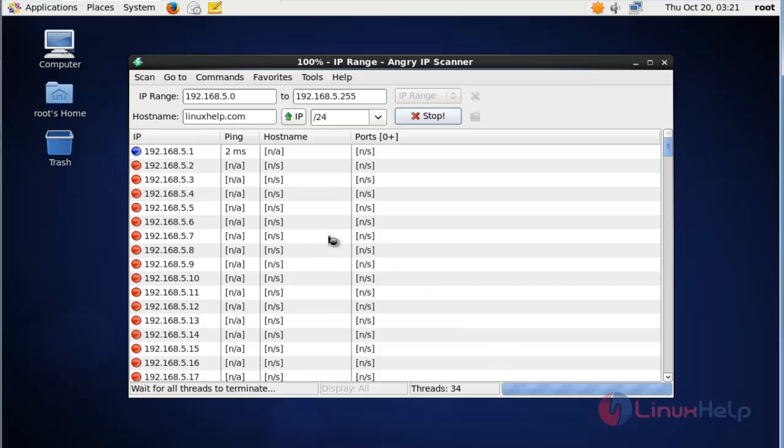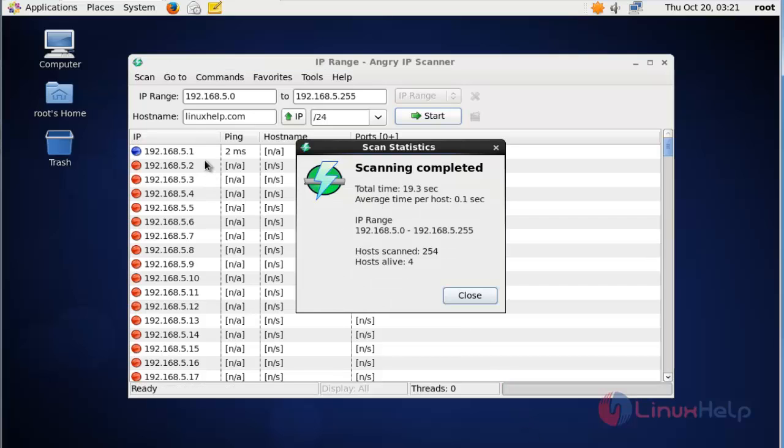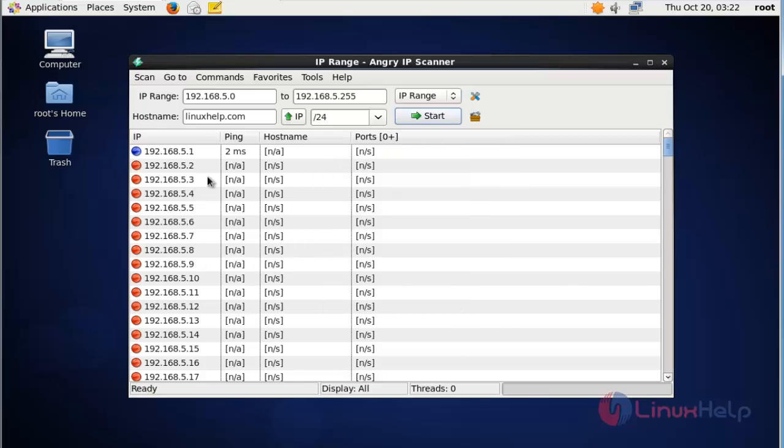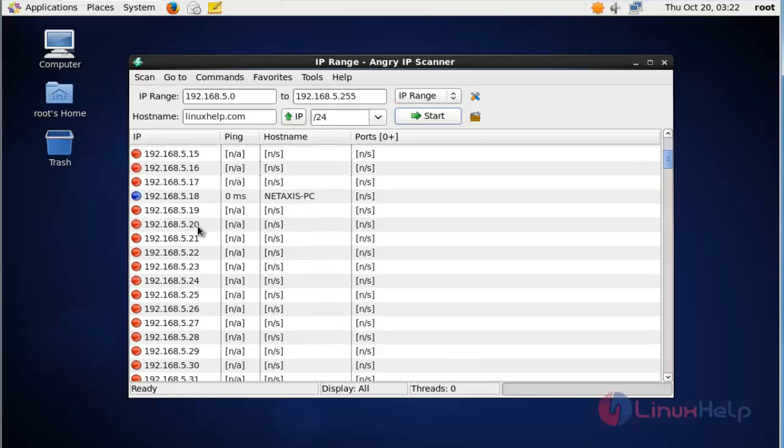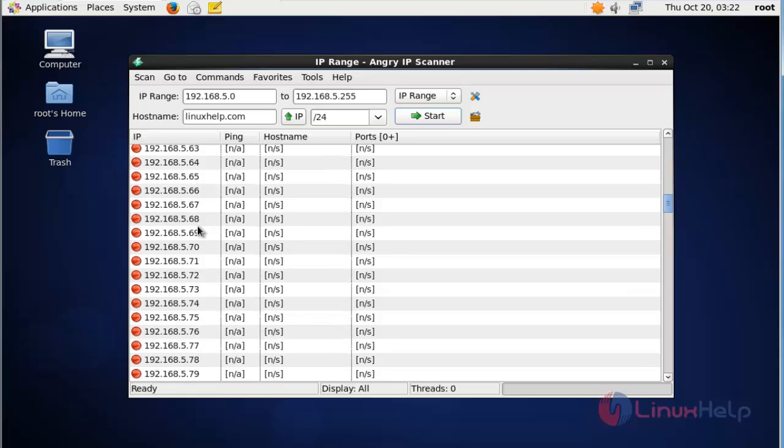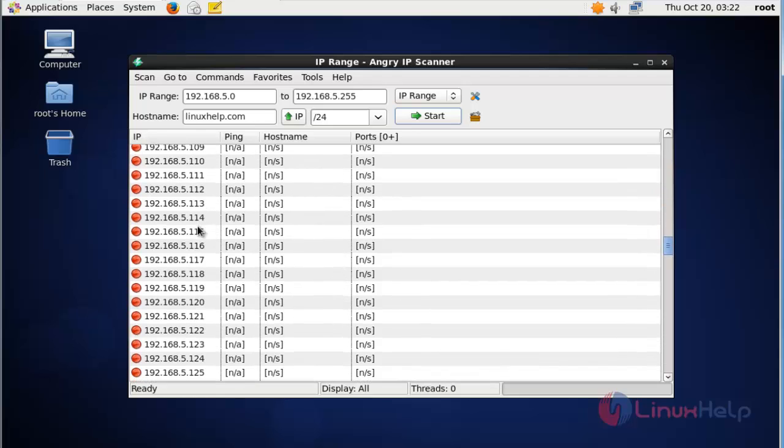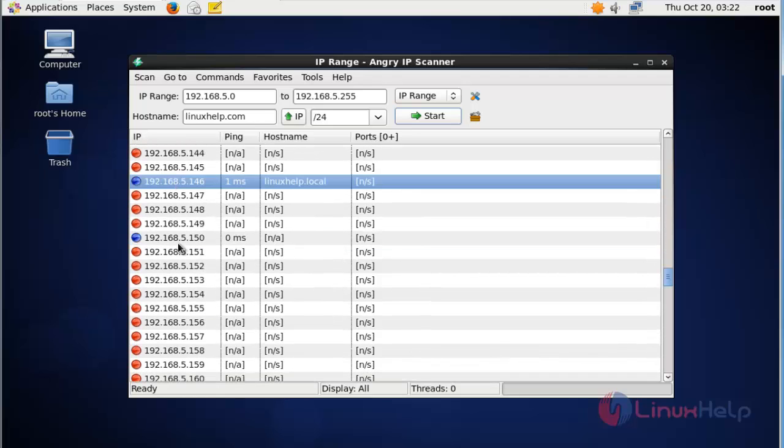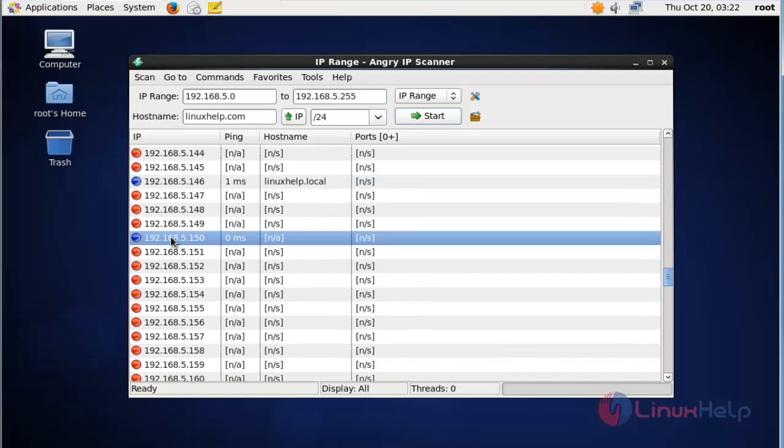Now the scanning is completed. The scanning report is shown here. In your network, 4 hosts are alive and the remaining are dead. You can easily find which ports are active. The blue ones denote active hosts. 5.1 is your gateway. Scroll down; here 2 hosts are alive, the remaining are dead.